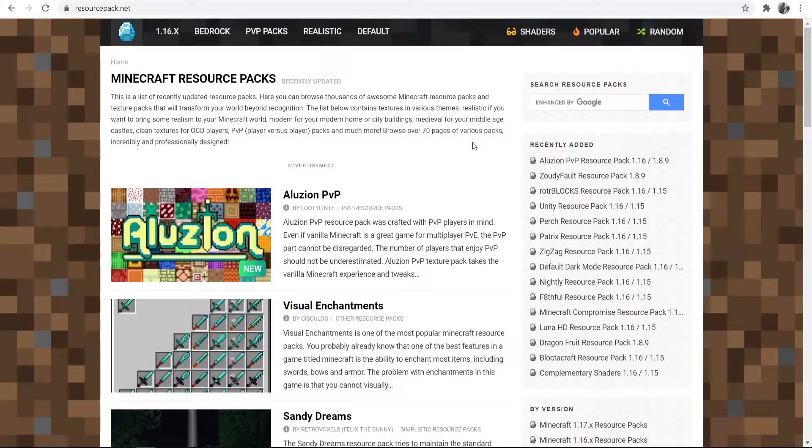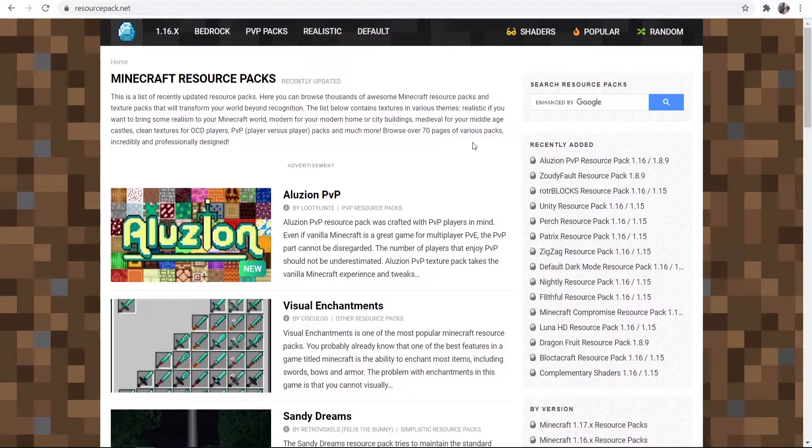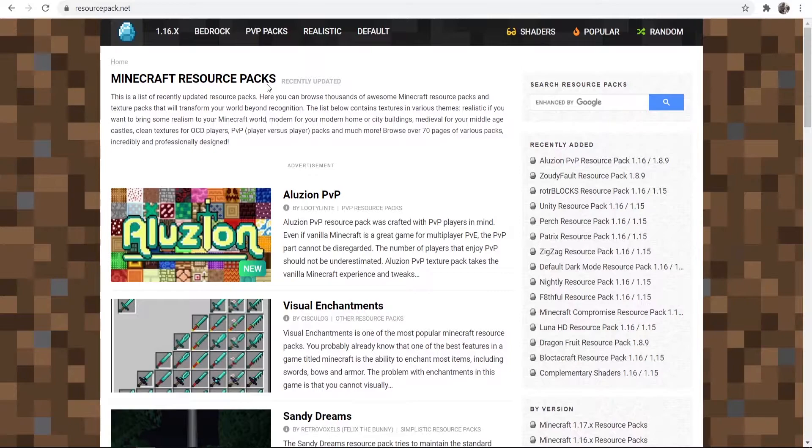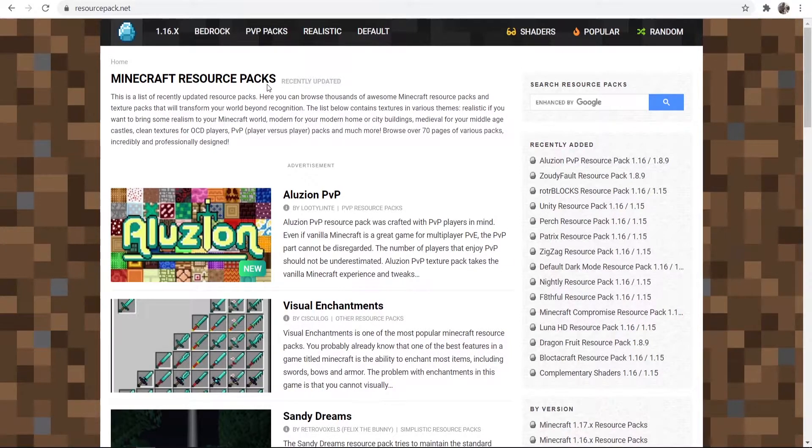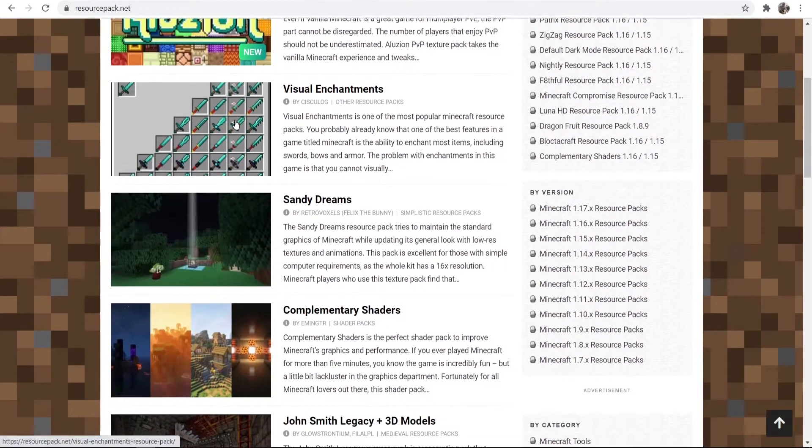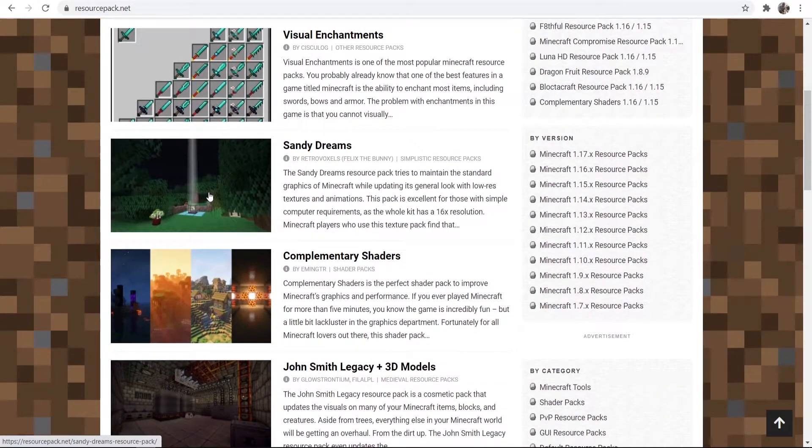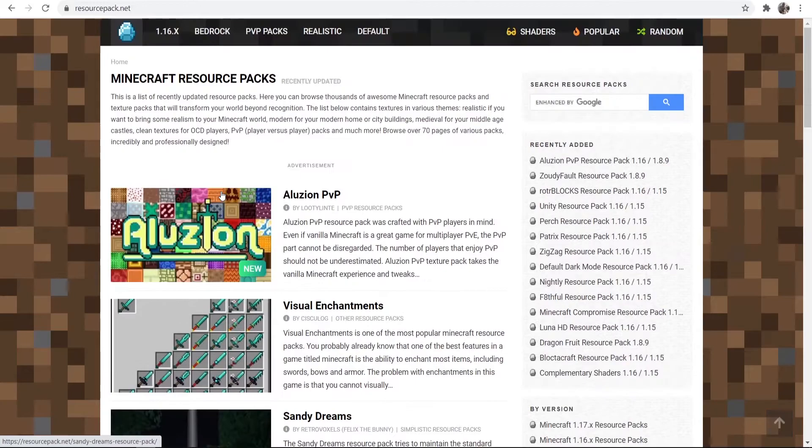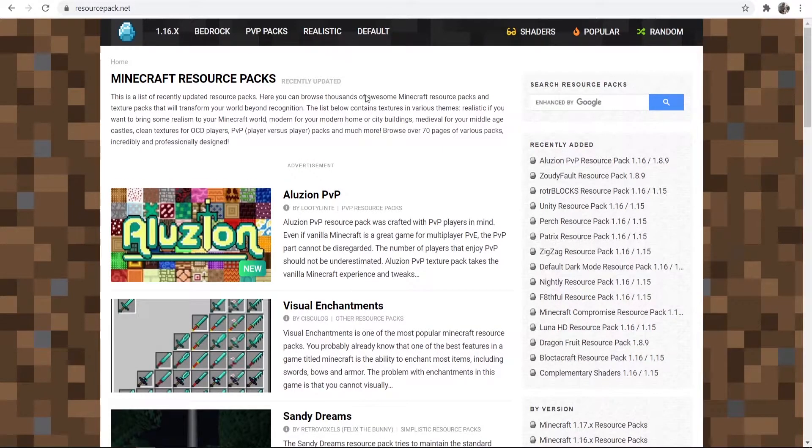So what you need to do, you need to find a website where you can download texture packs from. I like to use resourcepack.net but you can use any website. You could even just Google Minecraft texture packs and you'll find some. Now on resourcepack.net they have a lot of different texture packs and different shaders that you can use. You can install these all in the same way.